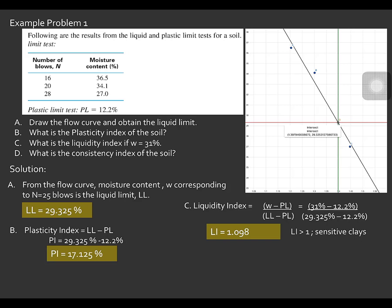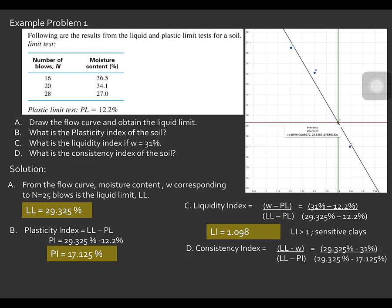For Letter D, the consistency index of the soil: the formula for the consistency index is equal to the ratio of the liquid limit minus moisture content, all over the plasticity index. Substituting the values — liquid limit equals 29.325, moisture content equals 31, and the plasticity index equals 17.125% — therefore the consistency index is equal to −0.137.